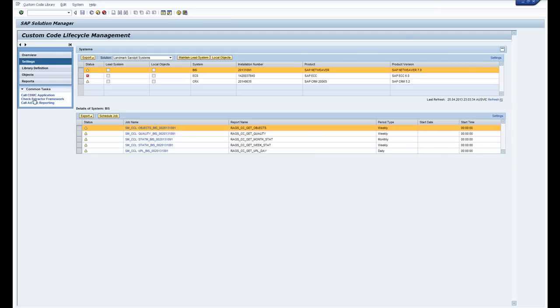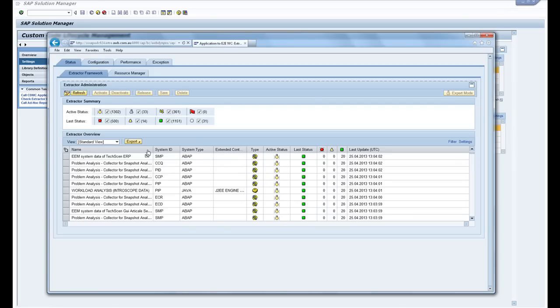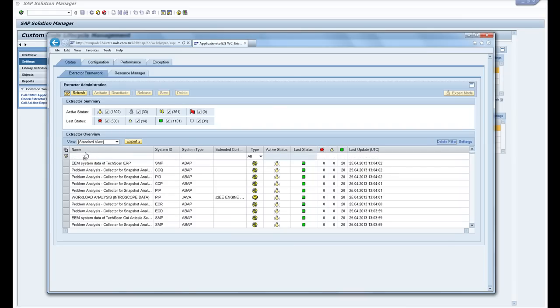So over here if you switch the filter on there's a number of extraction jobs for custom code. So if you put in custom code in the filter you'll see all the extractors here.